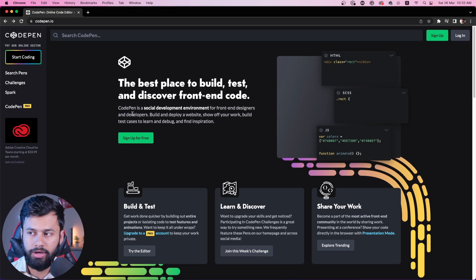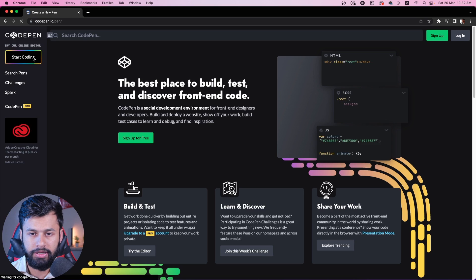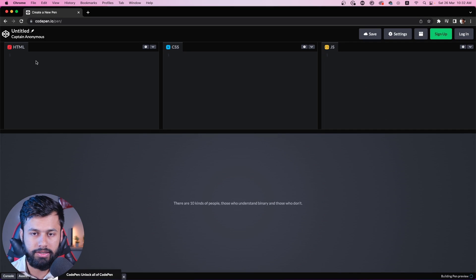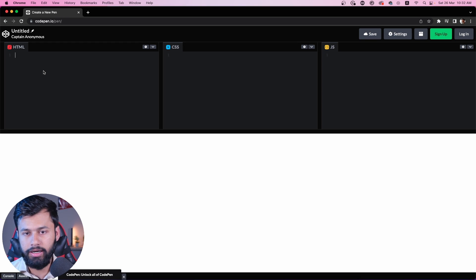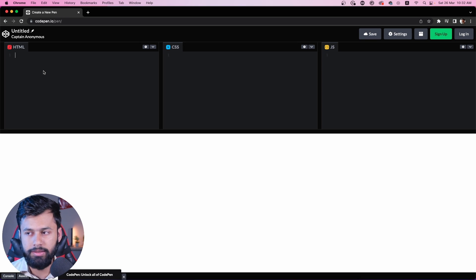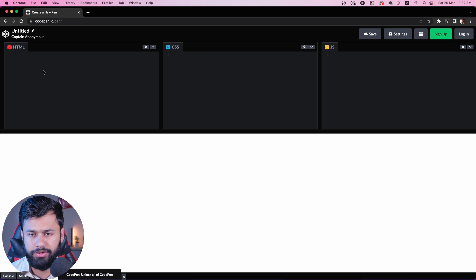So let's get started. I'm going to use CodePen for this. So let's start coding. What we are going to make here requires just very few lines of HTML code.